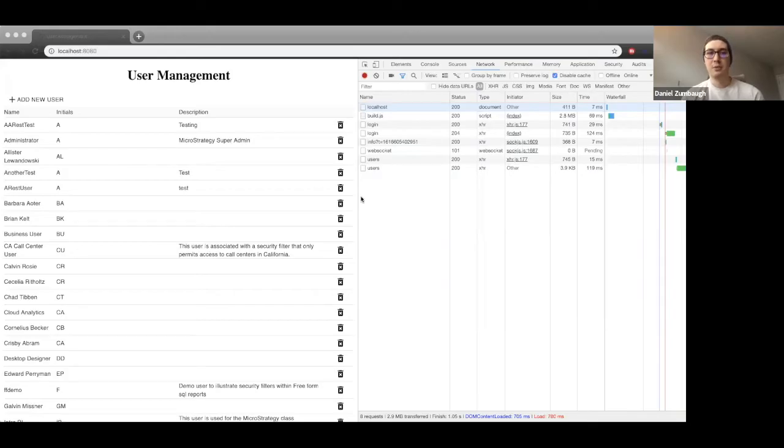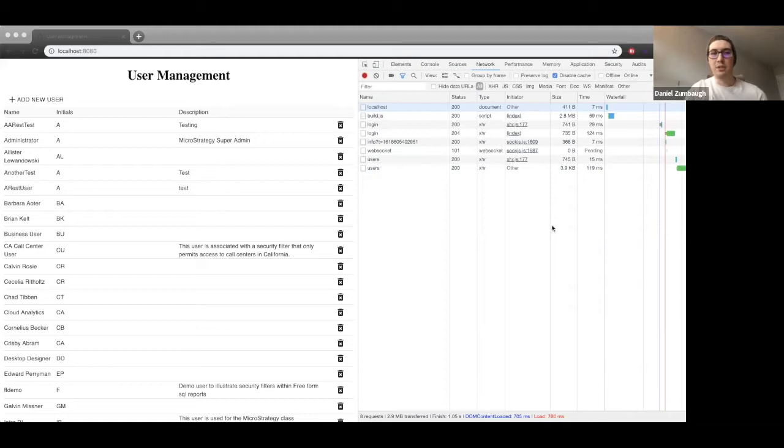Later, we will jump into the code and see how these endpoints are being called. When the page loads, we are establishing a new REST API session as seen from this login call here.